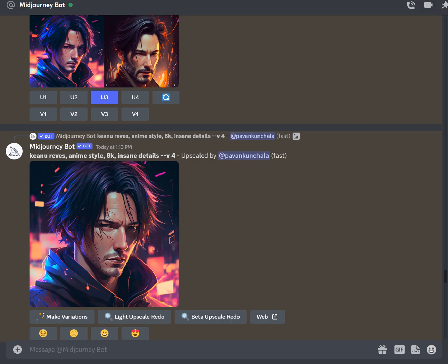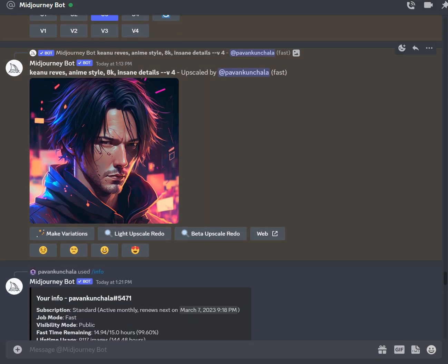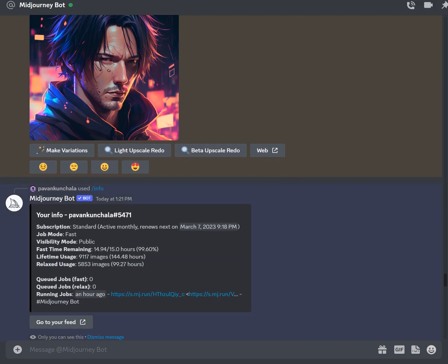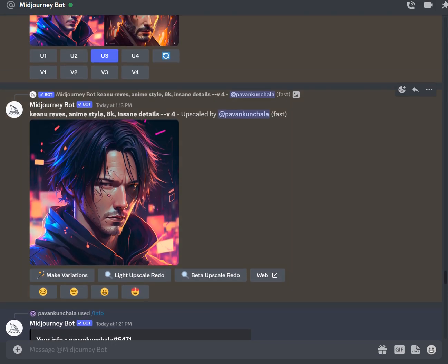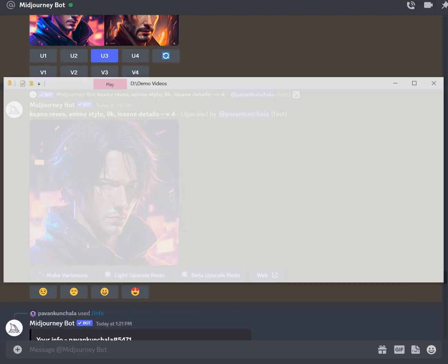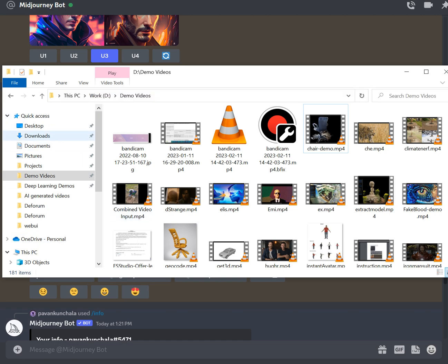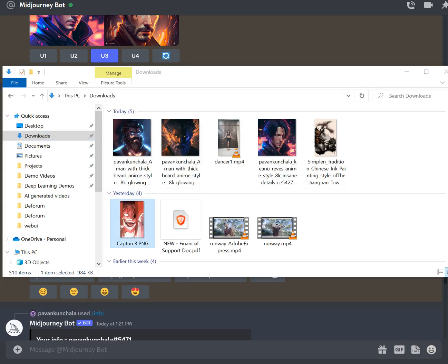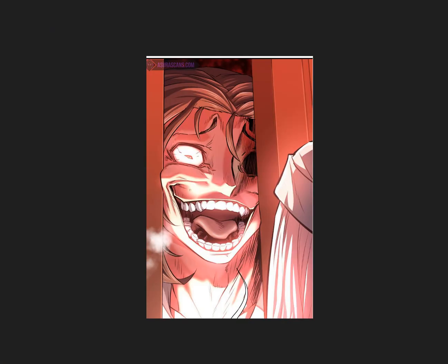I've already generated the images and I just want to quickly walk through them and let you know what the different options are. Here is an image I generated — Keanu released in anime style, 8K, insane details. I wanted to see what it would look like if I blended it with a different image.